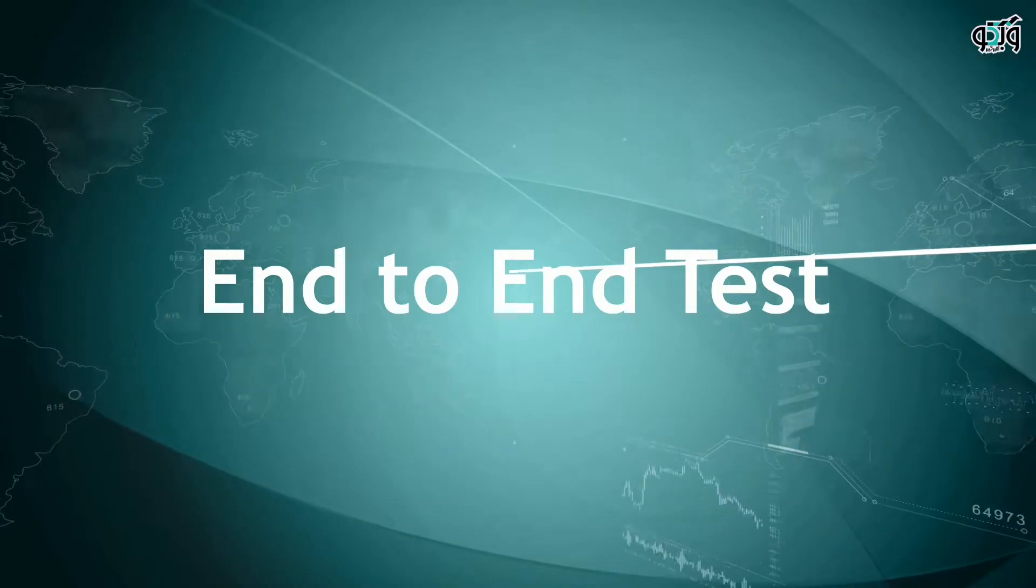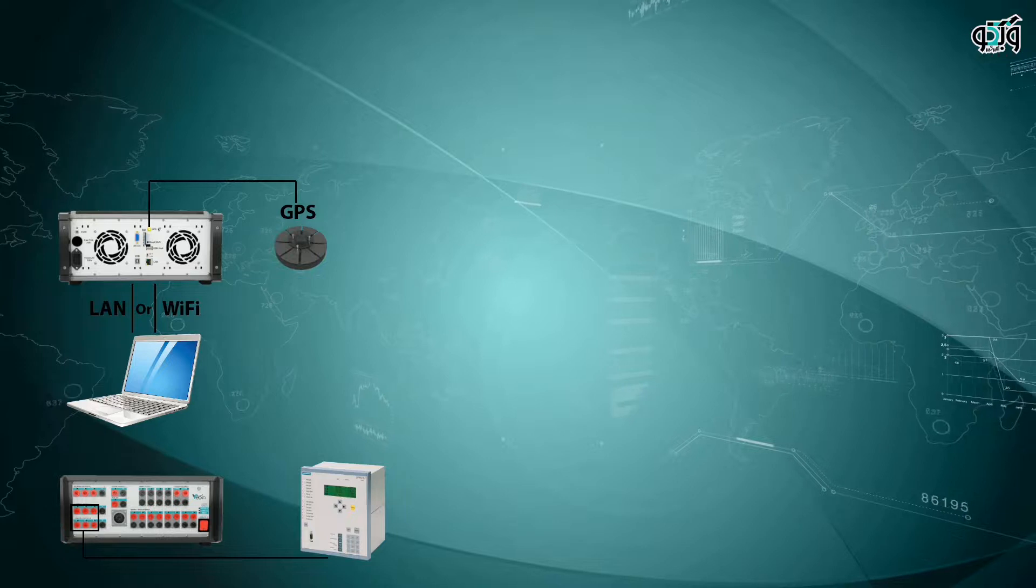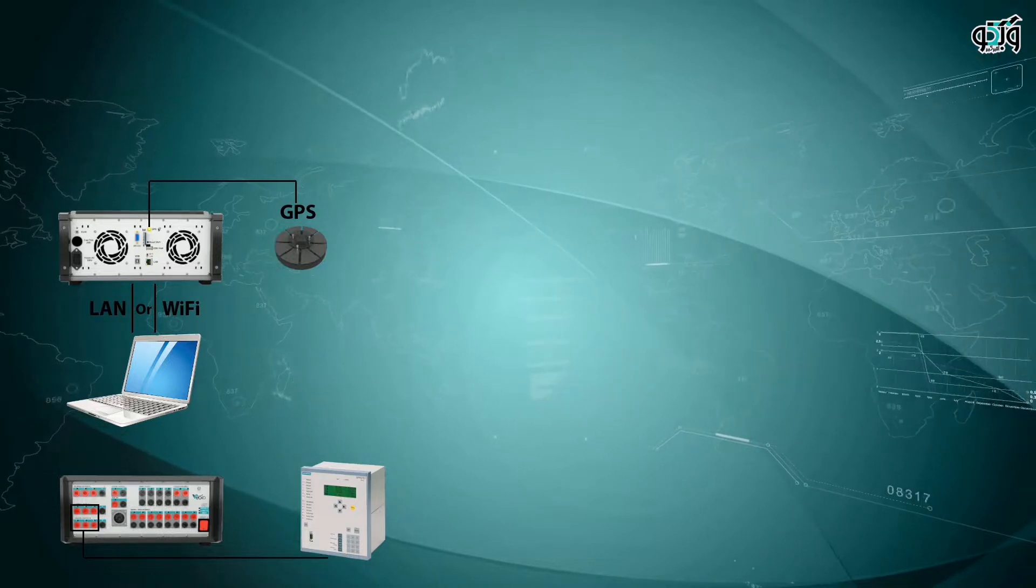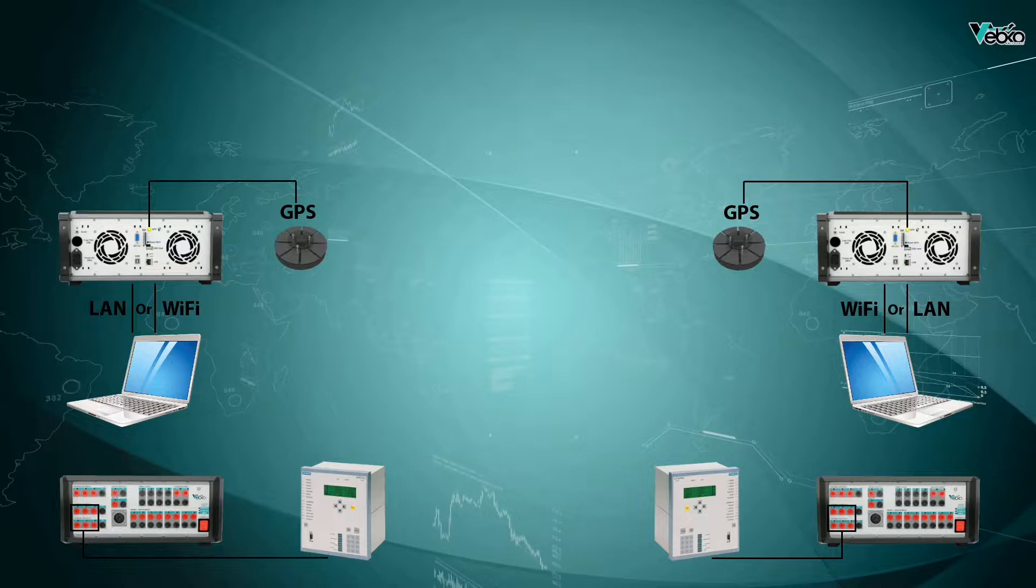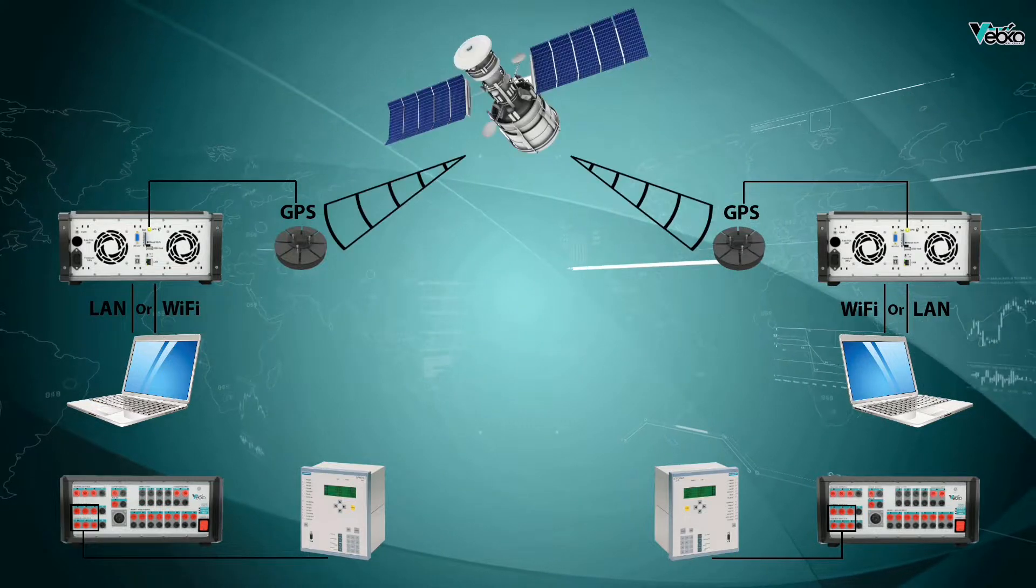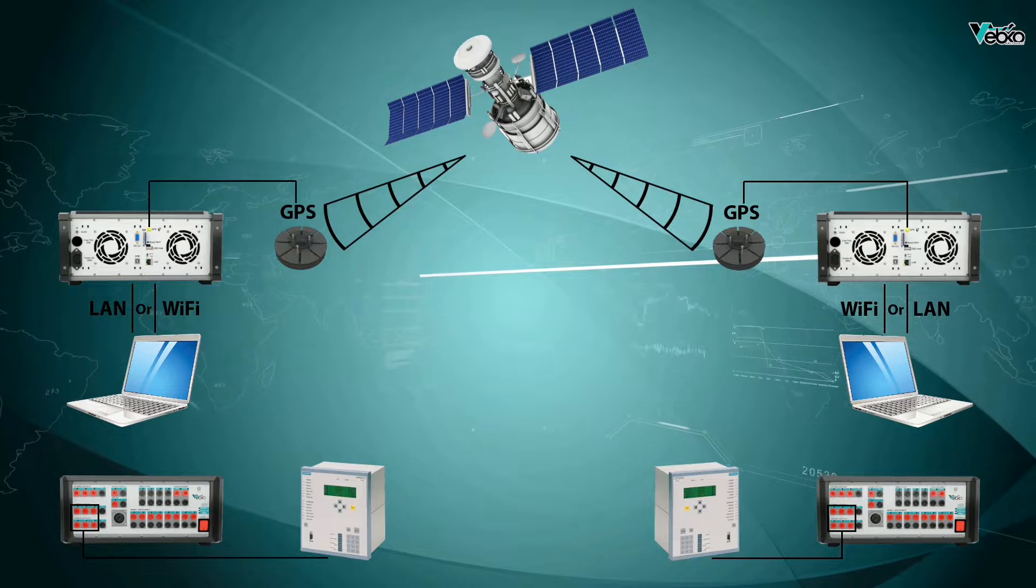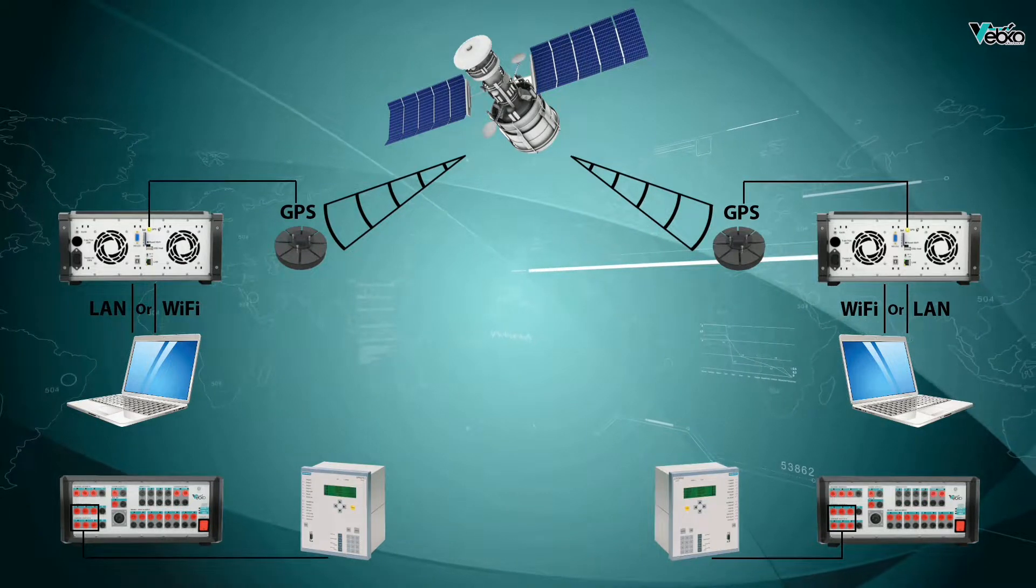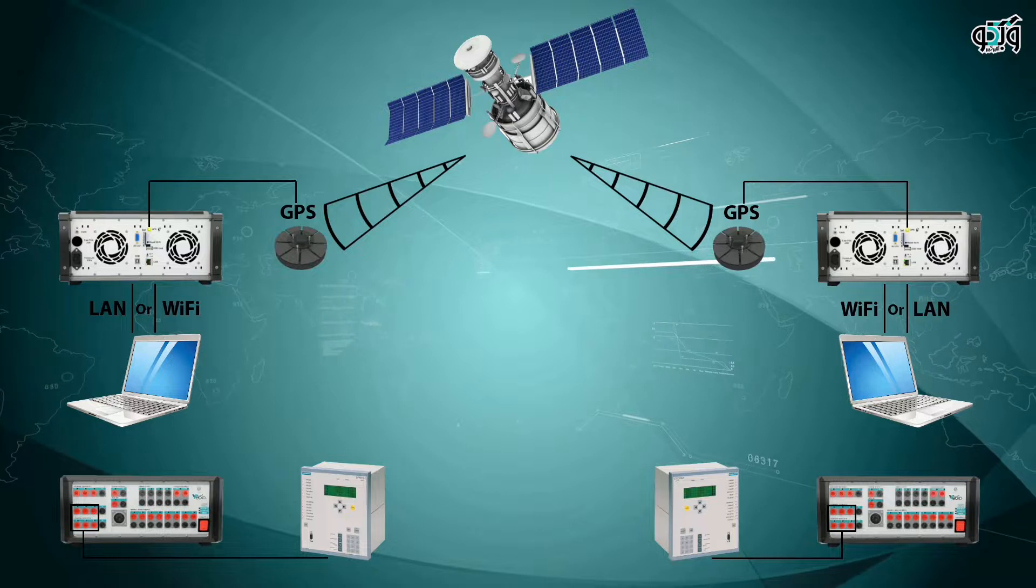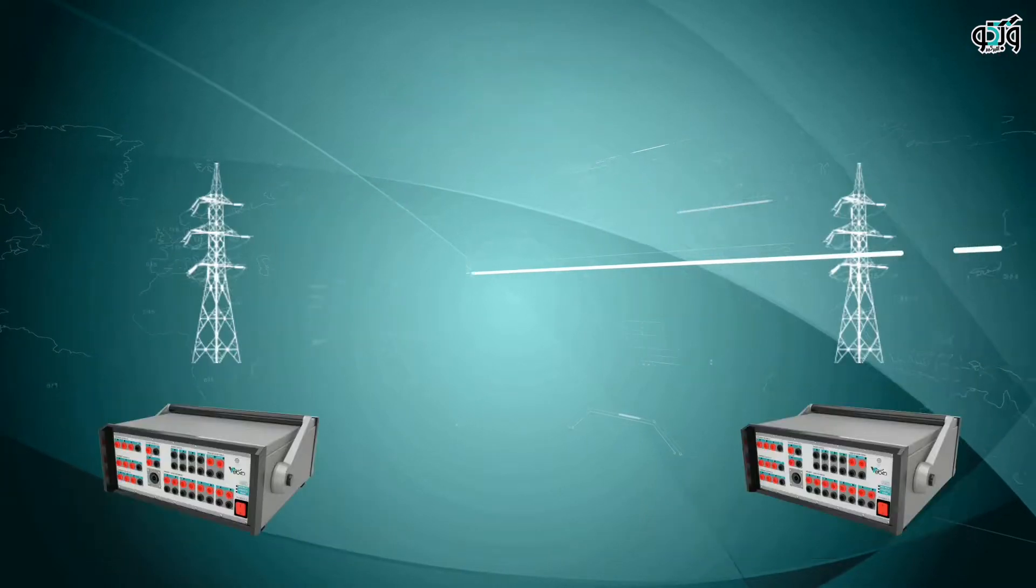End-to-end test is an approach used for protective schemes that consist of two or more relays in connection to exchange information related to trip and blocking. These schemes are used for more accurate detection of faults and faster isolation of the system. This test can be used to thoroughly analyze the protective scheme and ensure its proper performance.